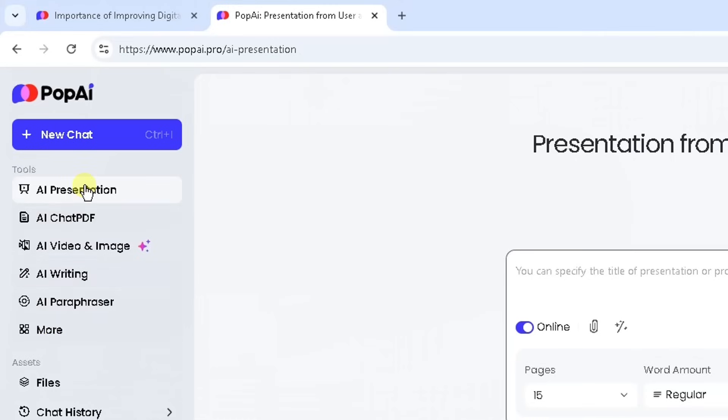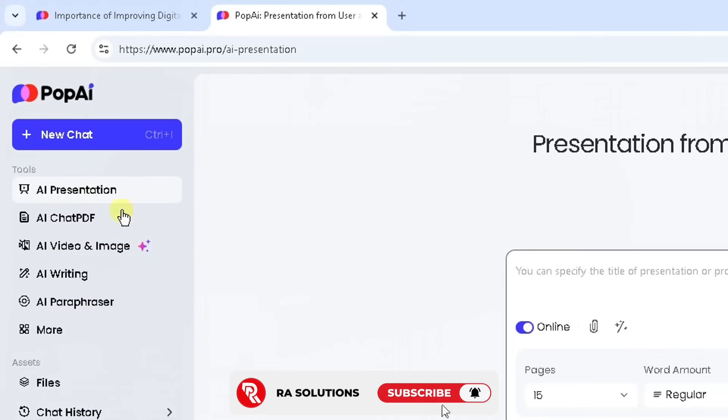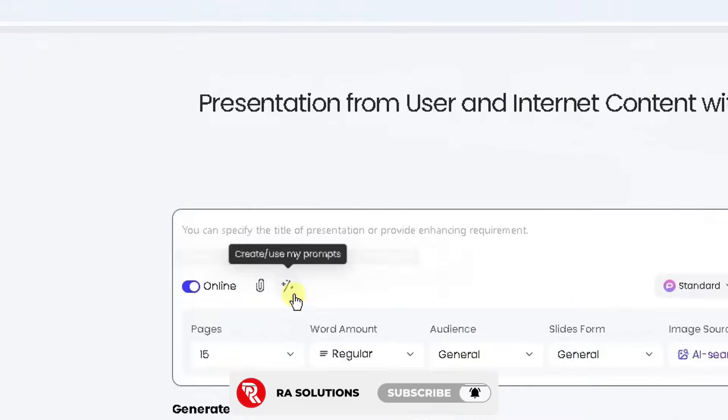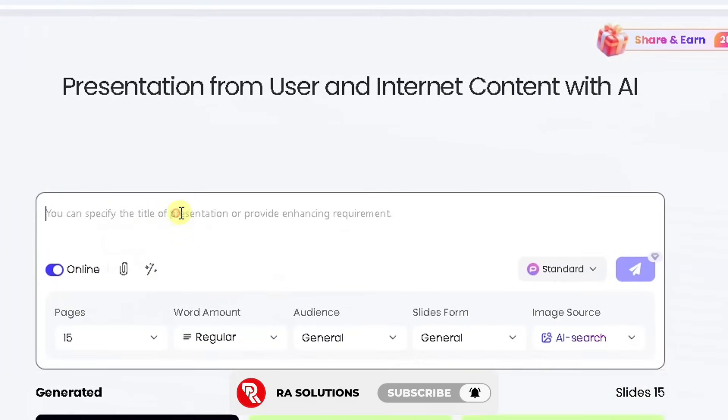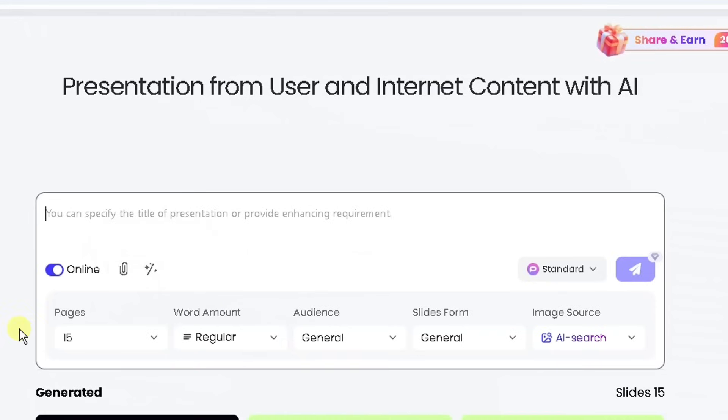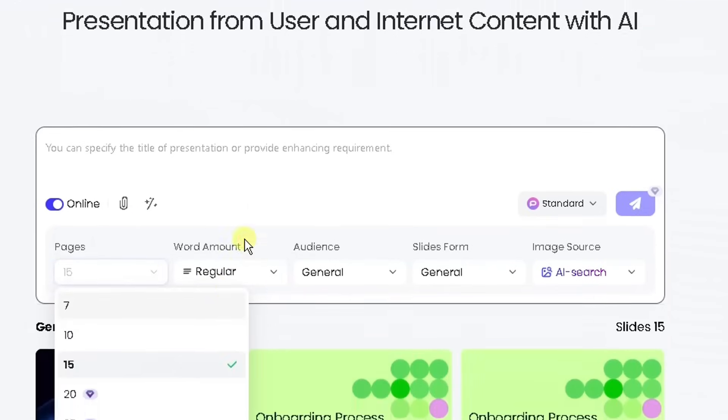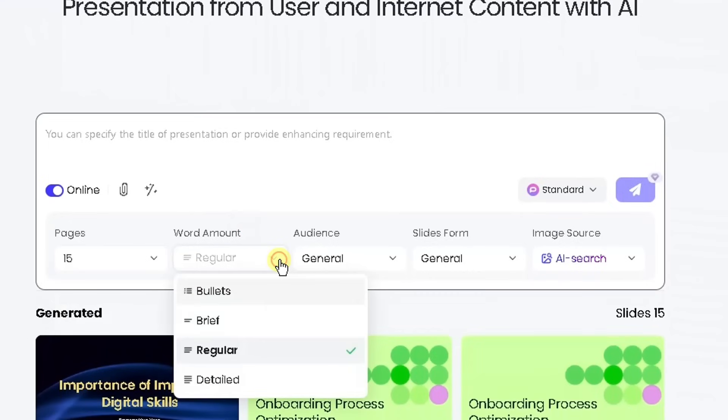What I'm going to do is create a presentation. So the first thing I'm going to do is click on the presentation option here and then you can see a chat box appear with some options. Here it's asking how many pages do I want to create, what is the word amount that's going to go on each slide?